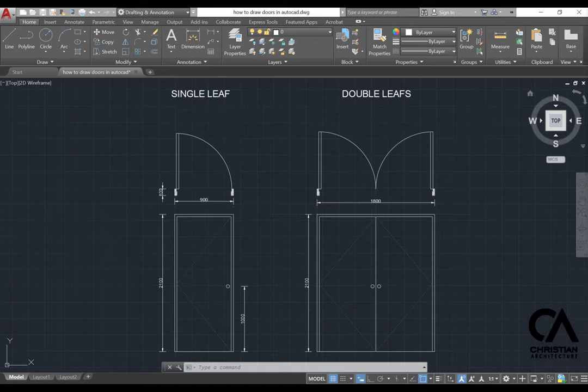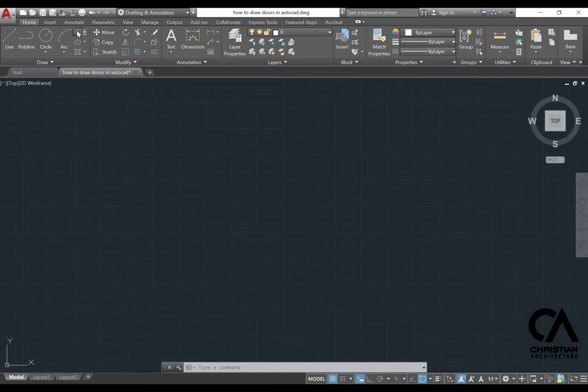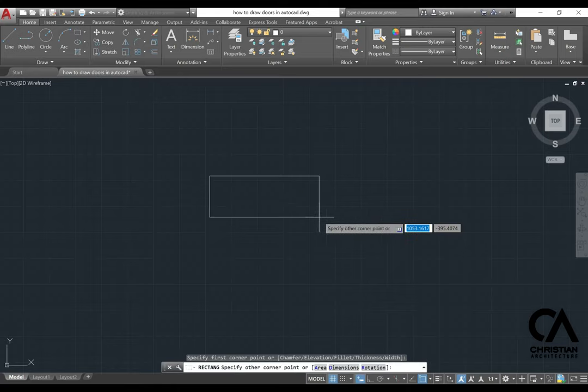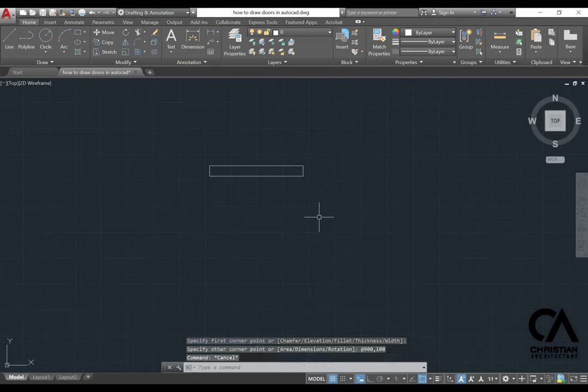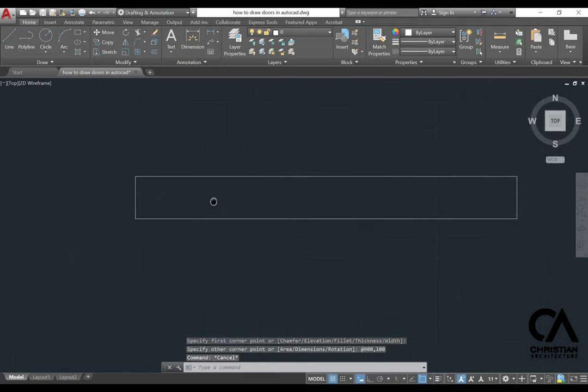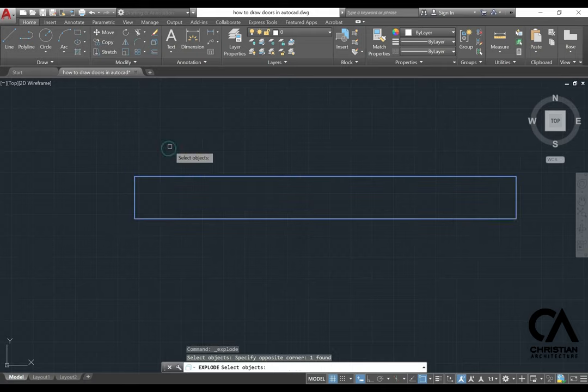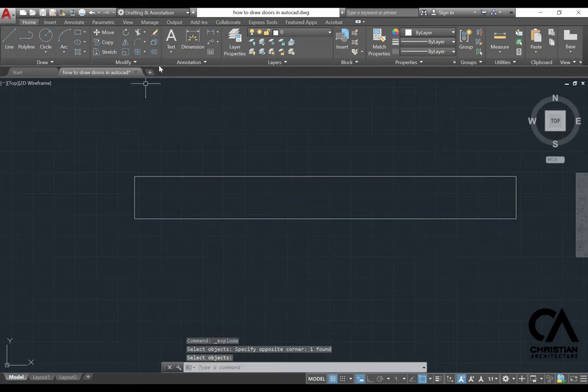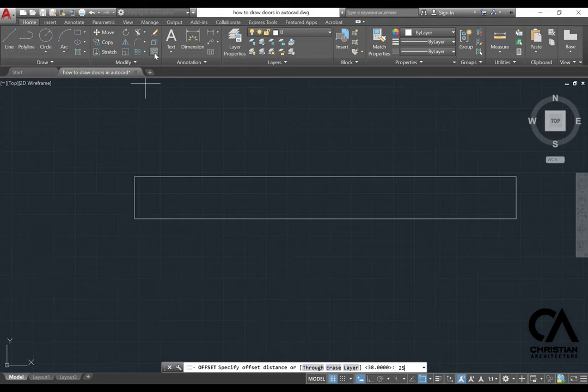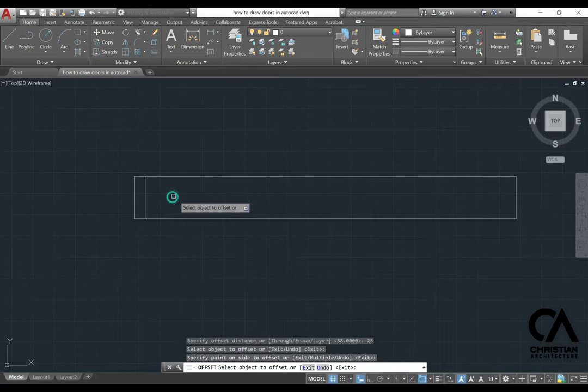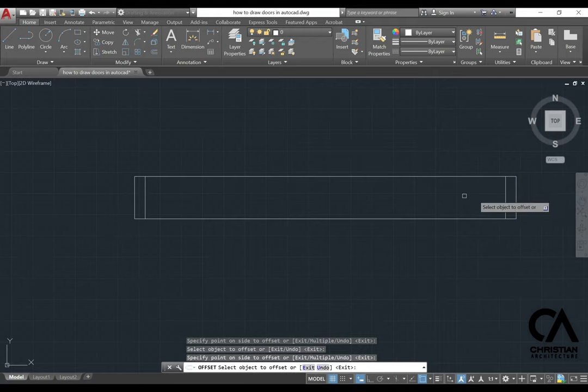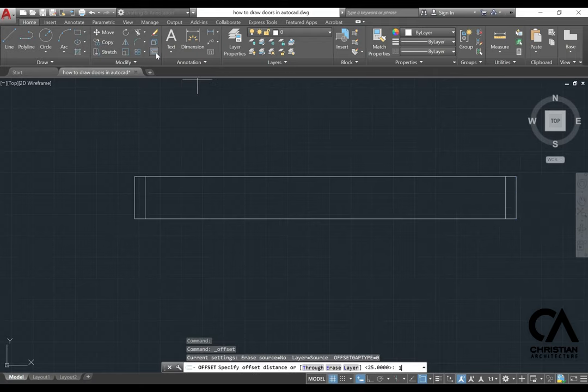To start with, we go to the rectangle, type in 900 by 100, and then go to explode. Select the object and then right-click to offset 25, enter, offset the left and right side.